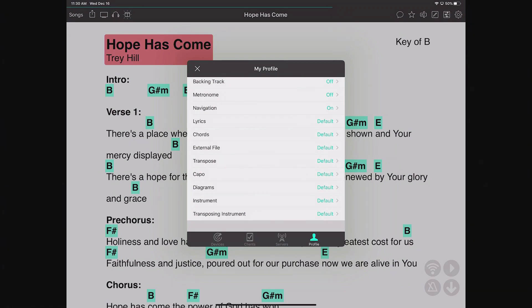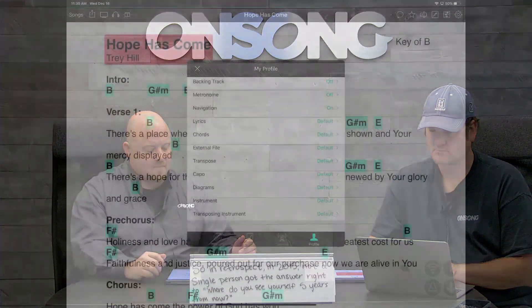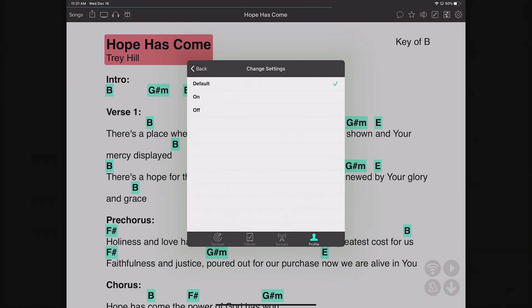Transpose works the same way — for instance, the pianist who only knows white notes can receive the chart in C while others get a transposed version. Capo is especially important for guitarists: you can set a capo on a song, and the bass player who wants D-flat can turn the capo off, while the guitar player turns it on, and everyone else gets the default version the leader sent.